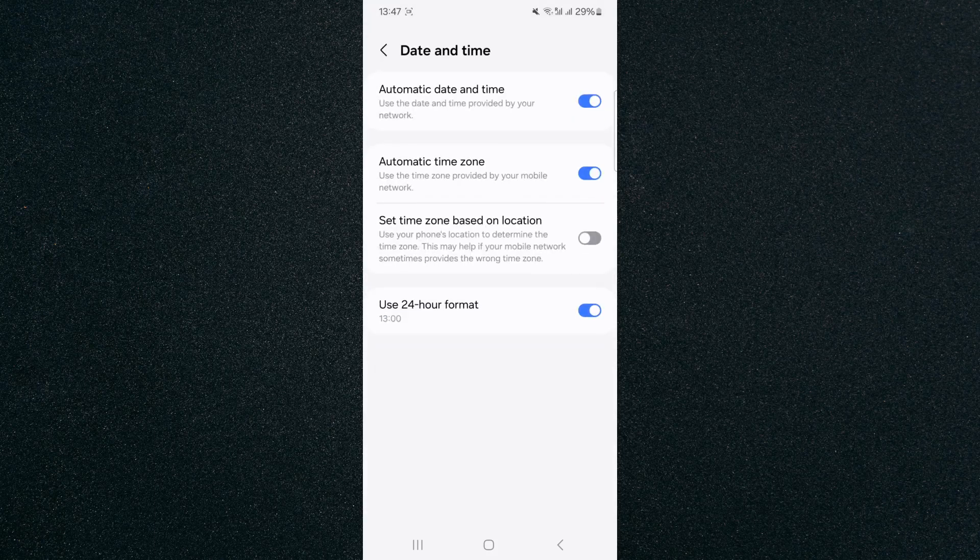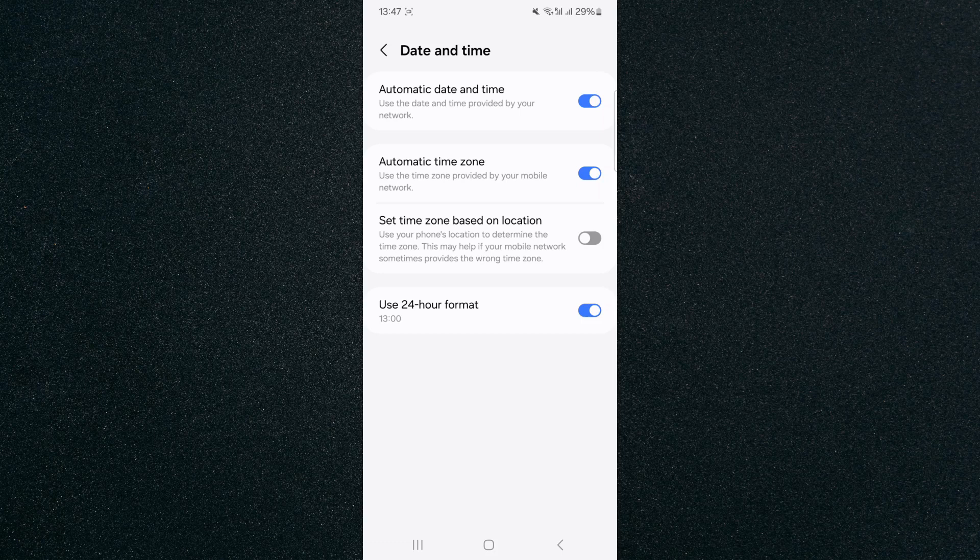And if you take a look right at the bottom, you will see the use 24-hour format setting. As you can see in the top left corner of the screen, my time is currently 13:47.